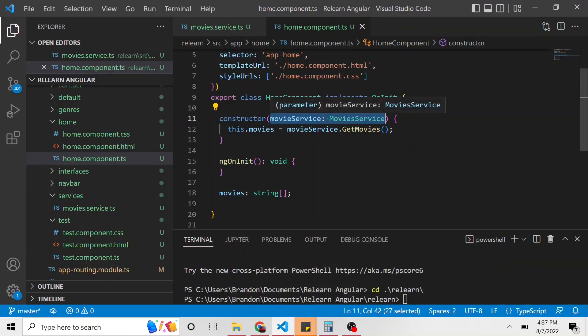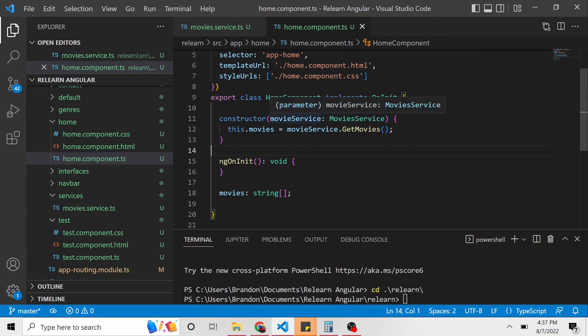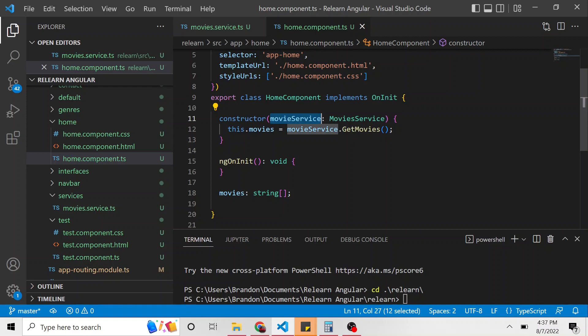When we run the TypeScript of this and it goes, oh, you know, it depends on this movie service. It's going to look and see if an instance of that movie service already exists from another component, depending on it and being ran. If it doesn't,